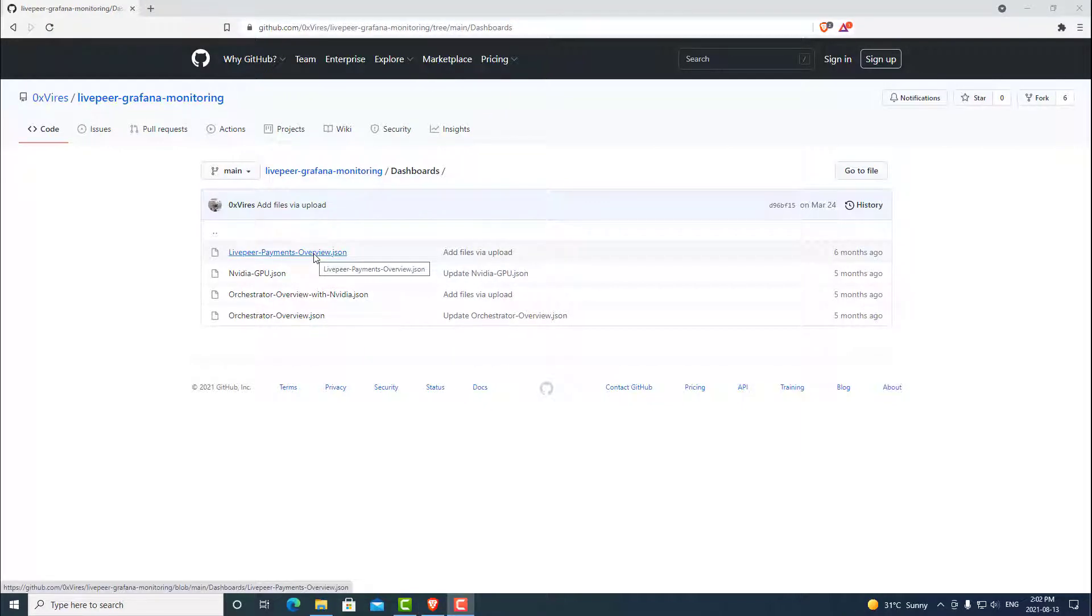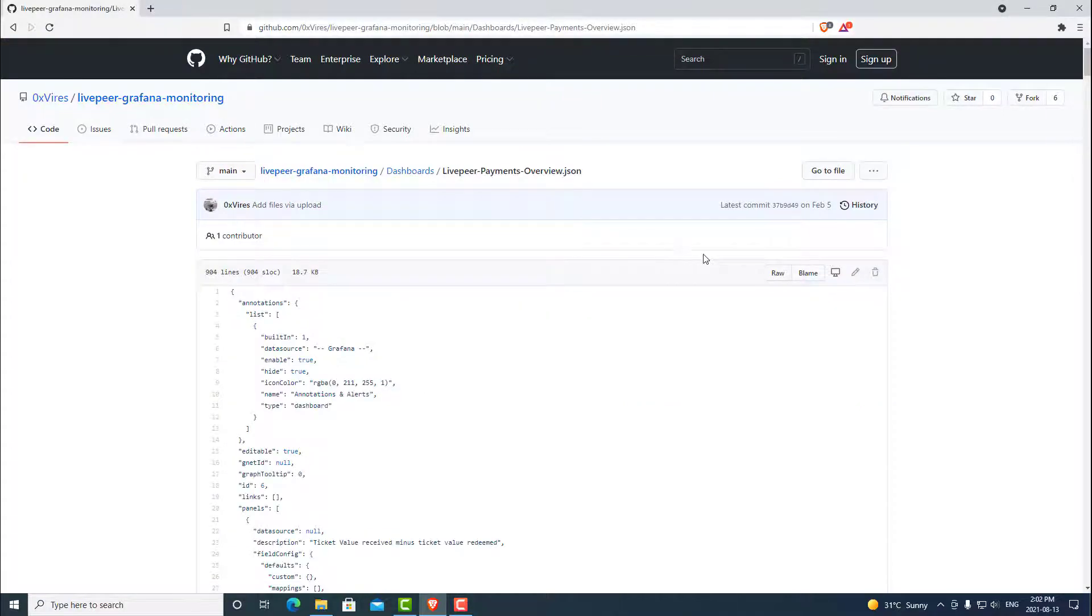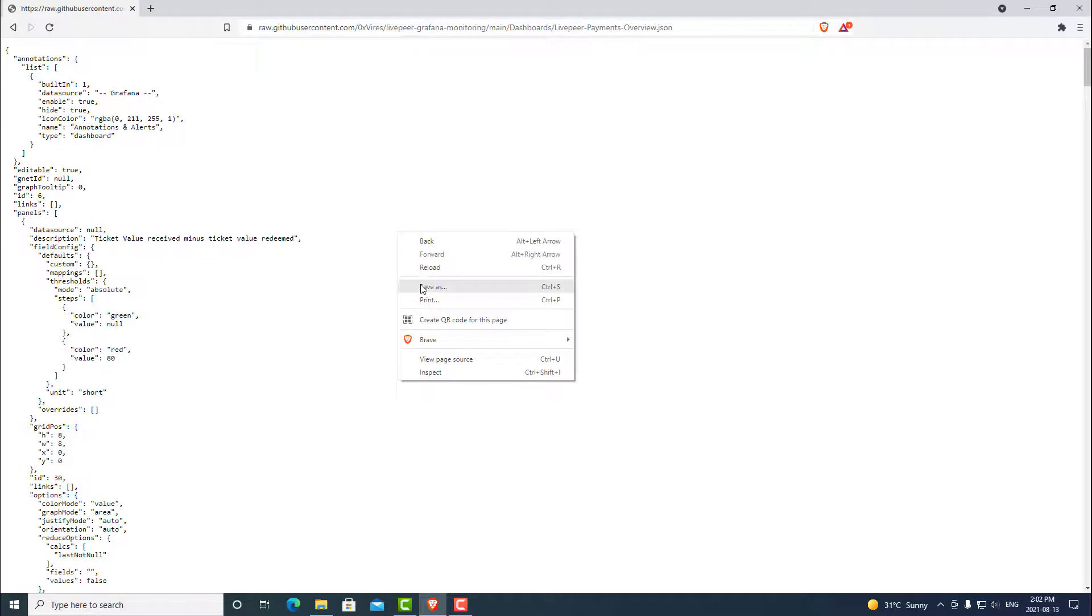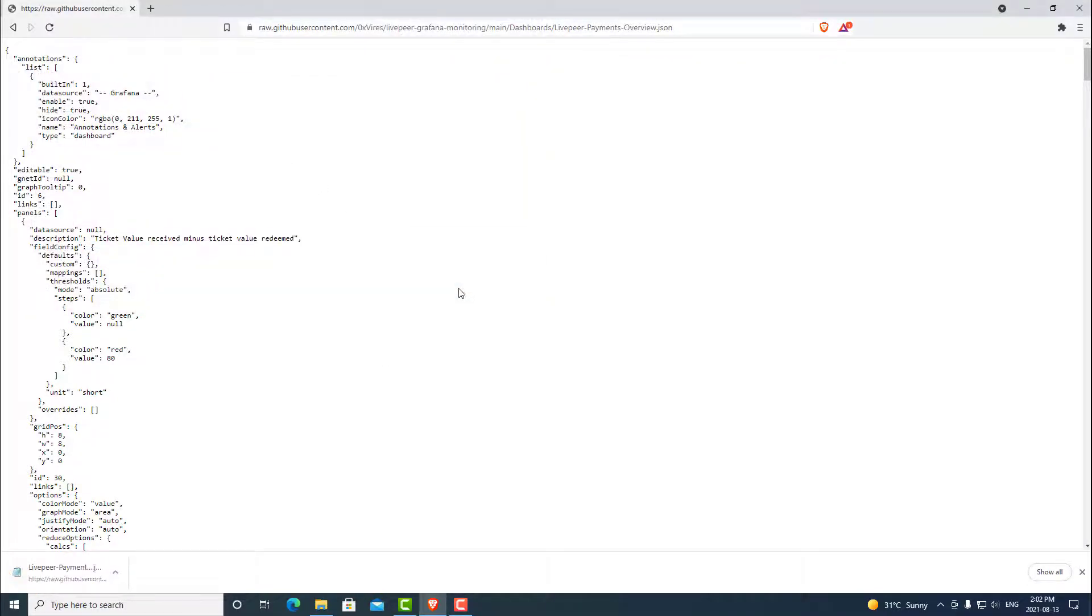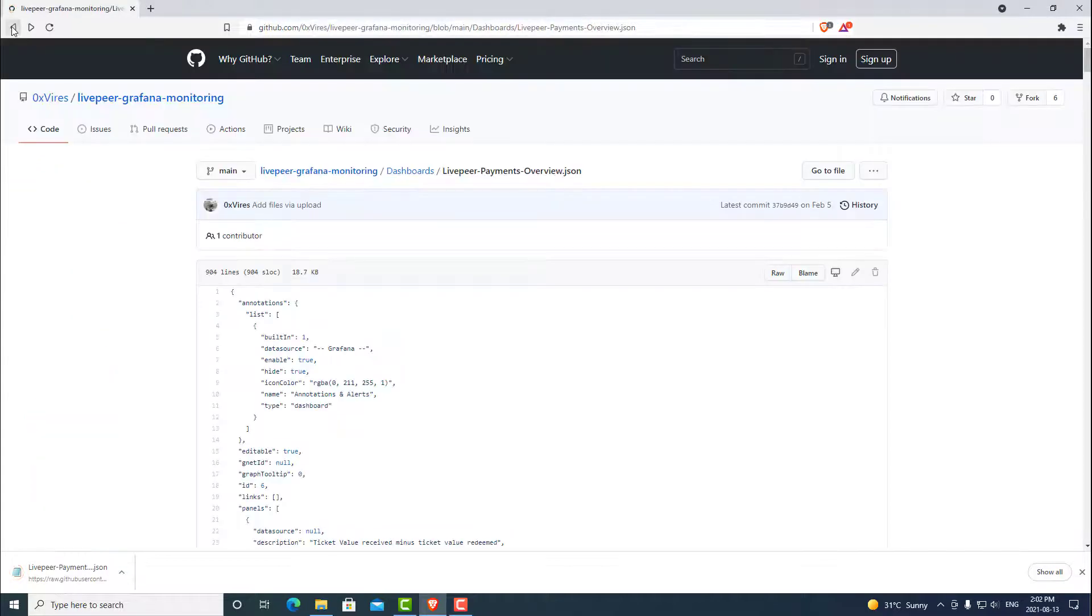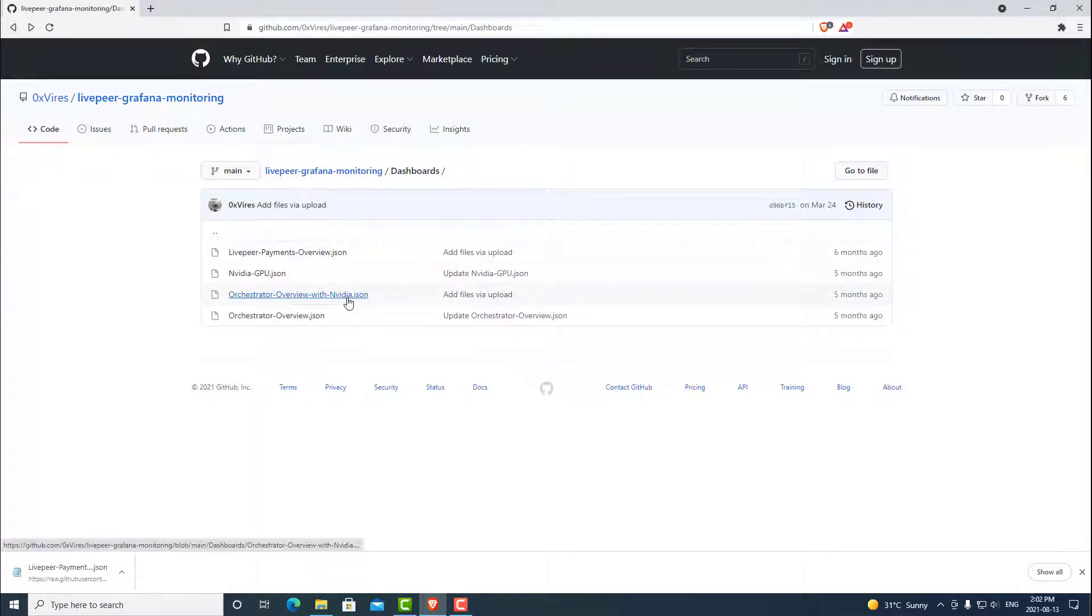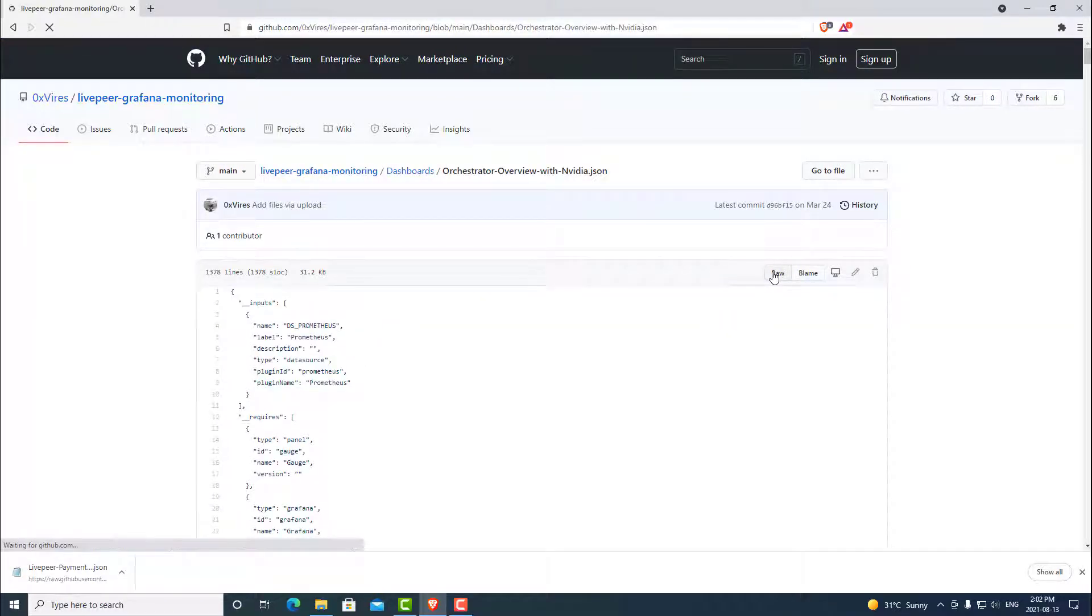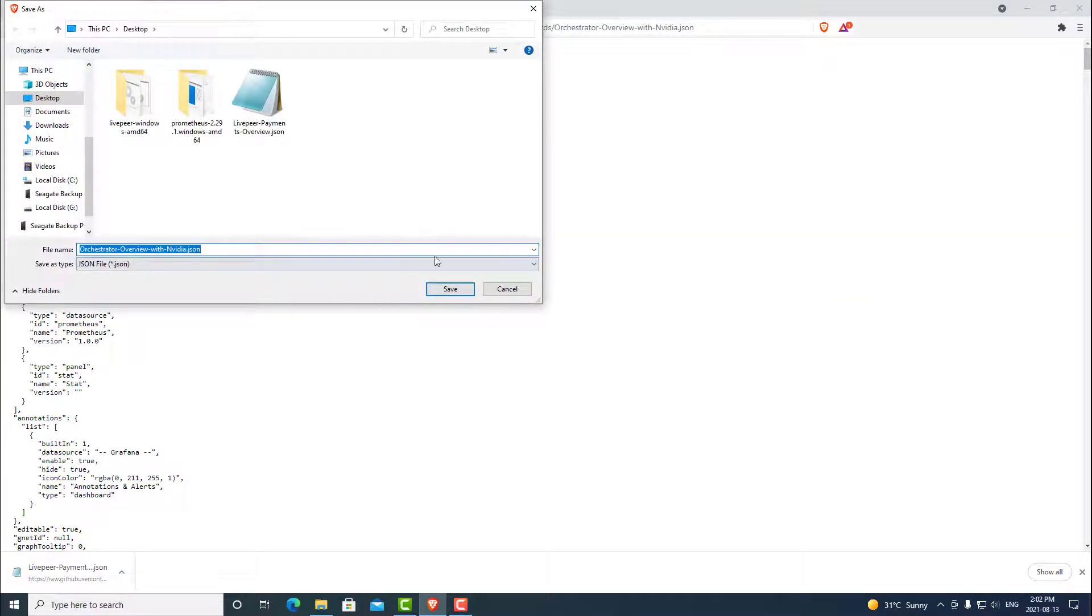The first one is the Livepeer Payments Overview.json. So we can open that. We can click Raw. And we can Save As. We can go ahead and put that on our desktop. And we can also grab another one, which we are going to be using the orchestrator overview with NVIDIA.json. We can open that. Again, click Raw. And save that file as. And put that on our desktop.